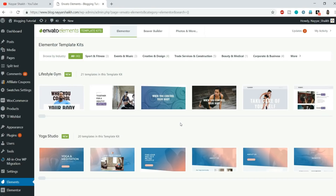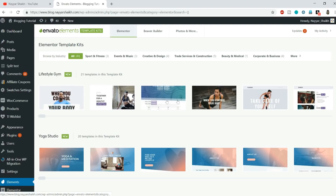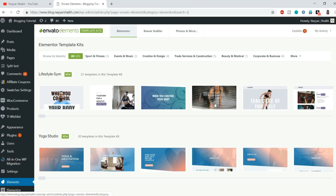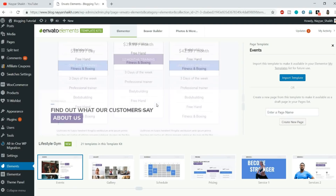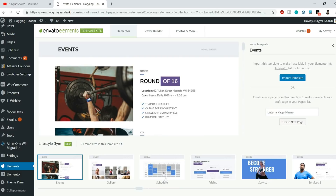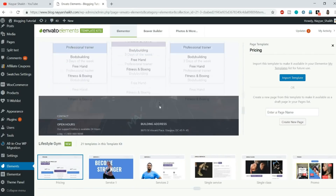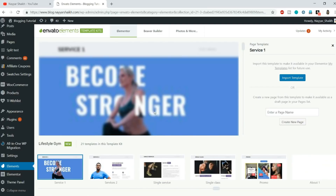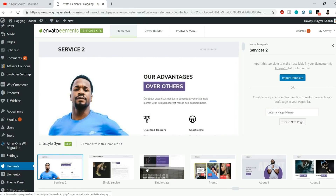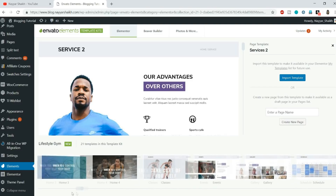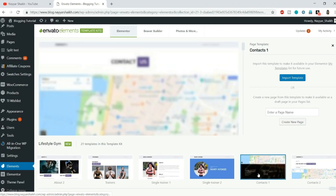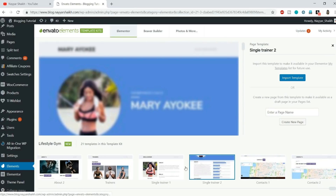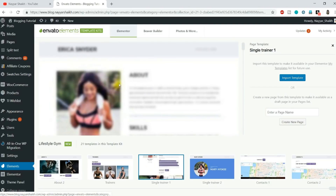As you can see, there are so many pre-built designs. The first one is a Lifestyle Gym design, and the colors and fonts are consistent throughout. You can click on any design to see a bigger view — there's a schedule page, pricing page, services page, and multiple versions of the same page. Scrolling through, you can see one kit contains many different designs.